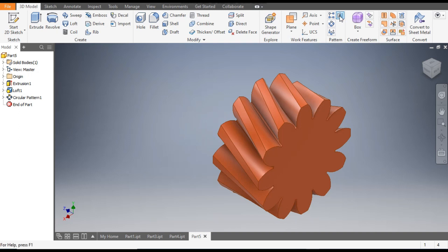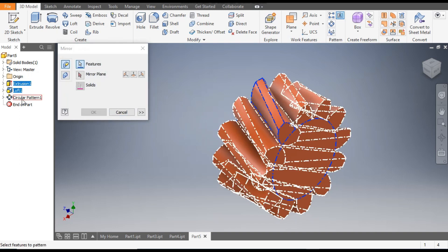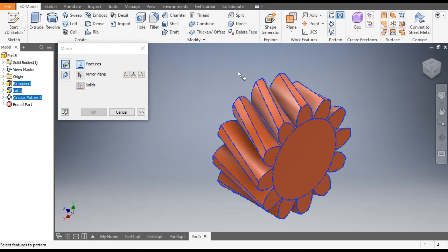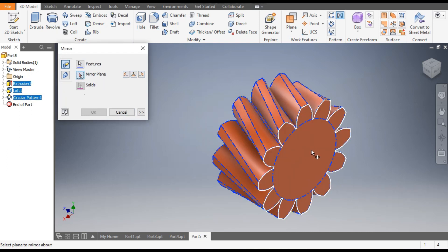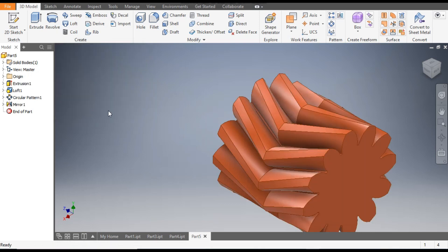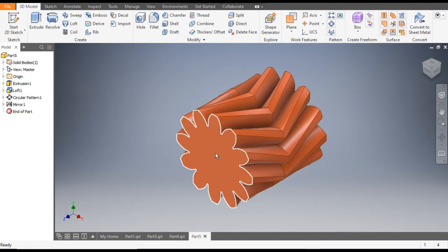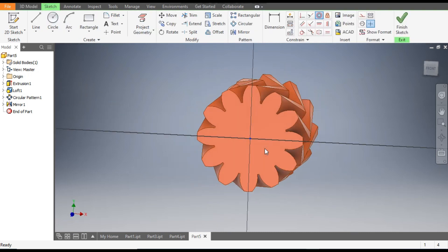Now we want to mirror the profile to create the herringbone shape. Go to Mirror, select all the features — Extrude, Loft, and Circular Pattern. Go to Mirror Plane, select this face, and click OK. Now you can see the mirrored herringbone gear form.